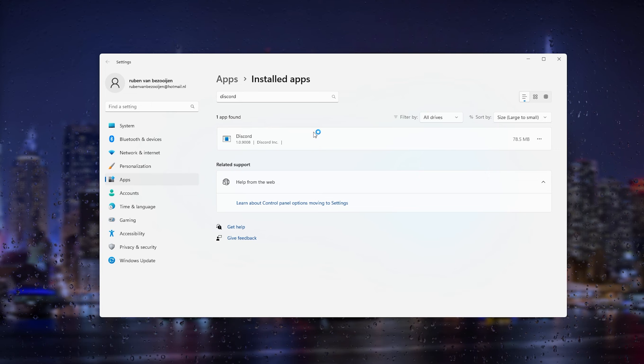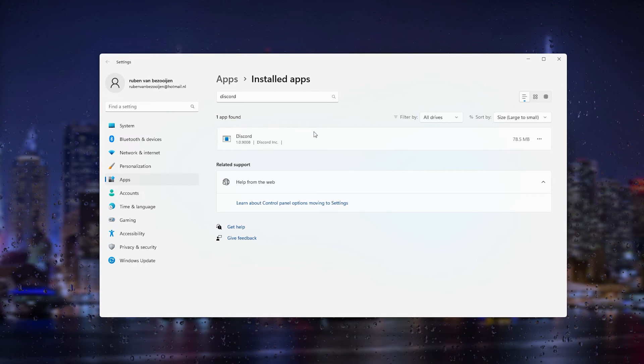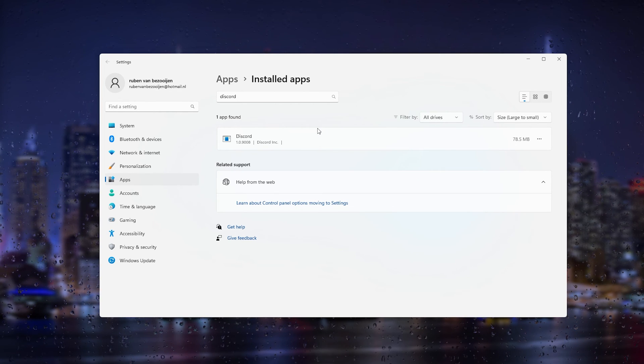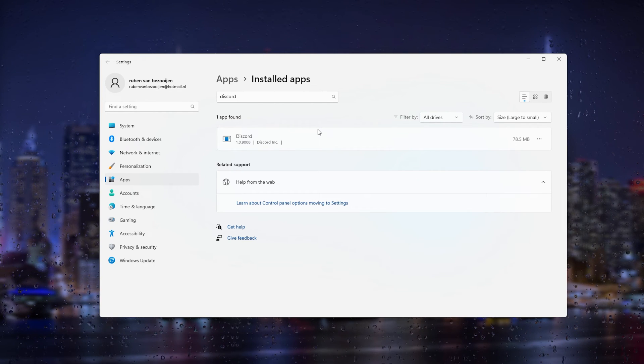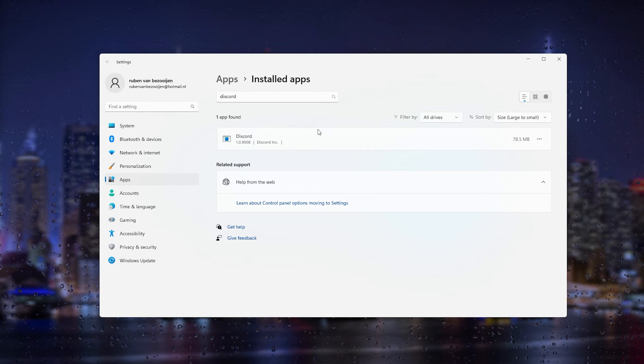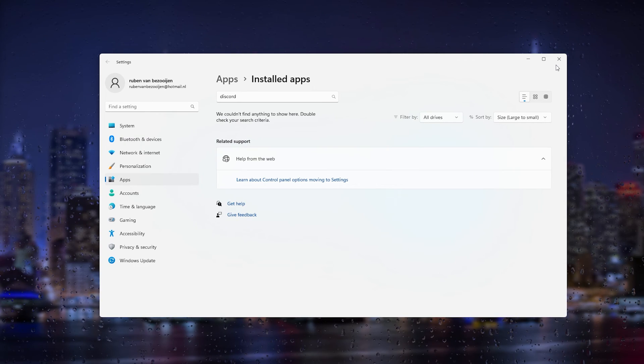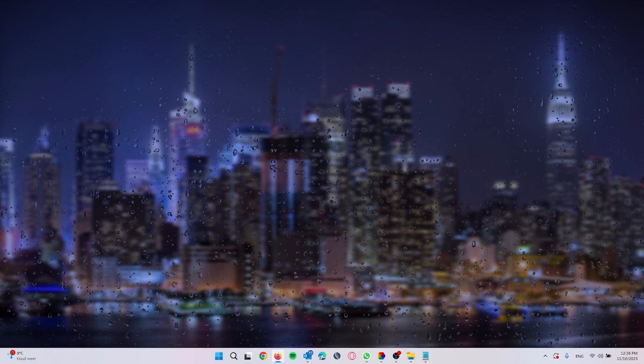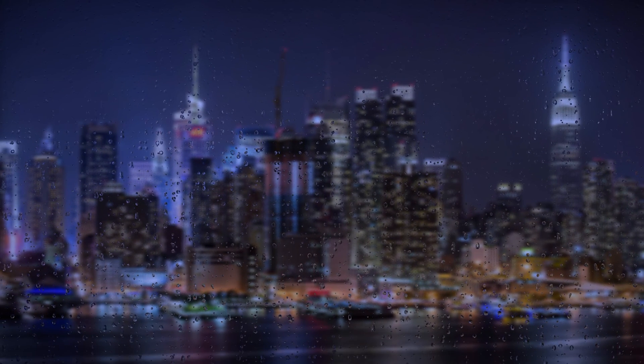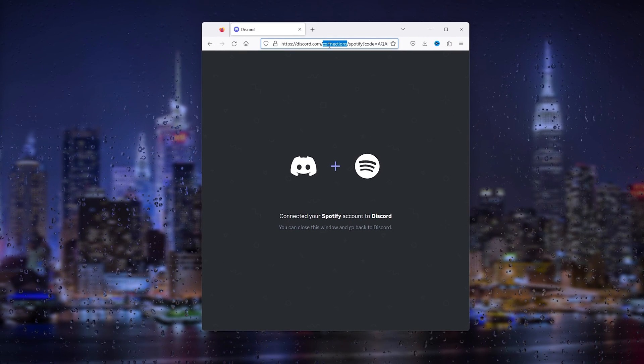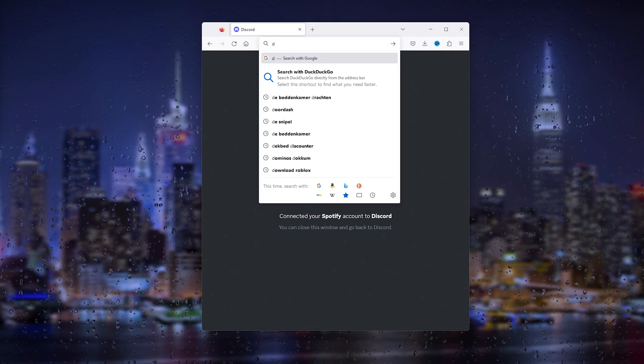Once Discord shows up here, you can uninstall Discord. Simply press uninstall Discord and the official uninstallation process will start. From here, all you have to do is wait till Discord has been uninstalled.